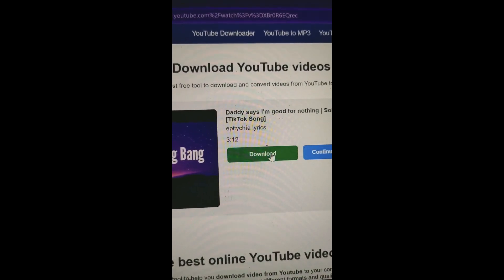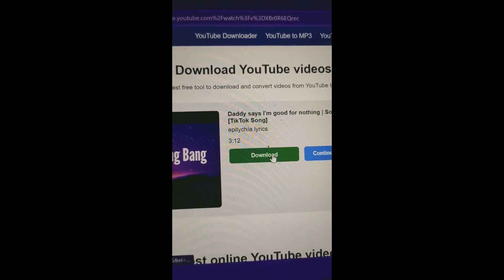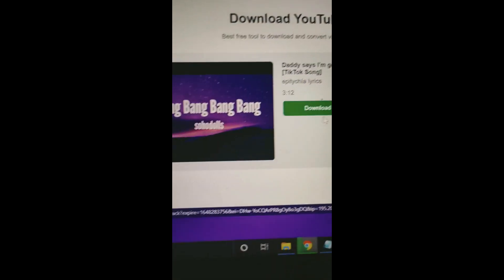Then tap on download. This is how to download a YouTube video in PC.